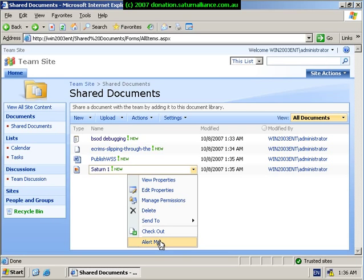Finally, I've got an option here that allows me to send alerts. This means that any time a document's changed, added or deleted to this document library, I can be sent an email notifying me of this fact.